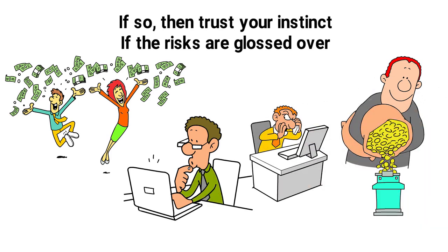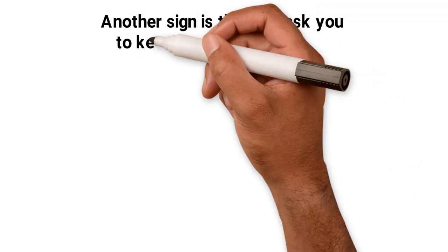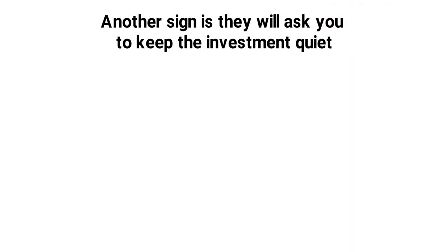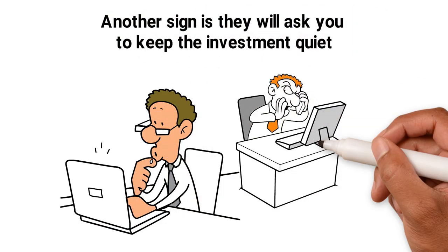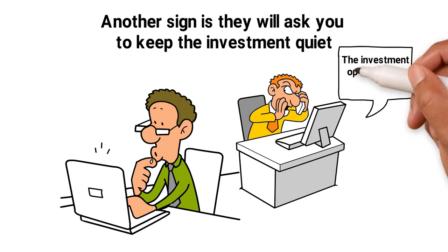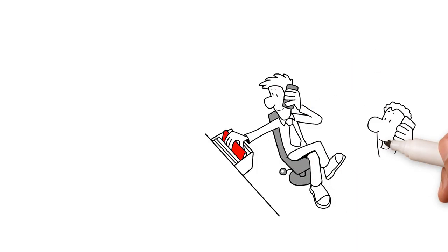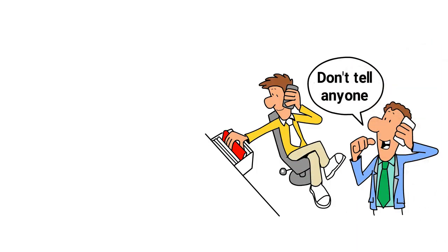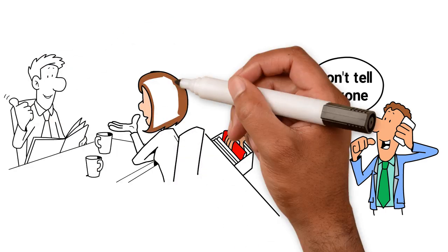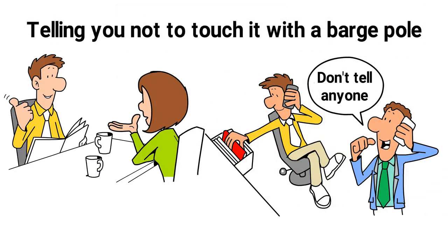Another sign is they will ask you to keep the investment quiet. The scammer might tell you the investment opportunity is just for you and ask you not to tell anyone. The reason for this is obvious. They don't want a concerned family member or friend telling you not to touch it with a barge pole.